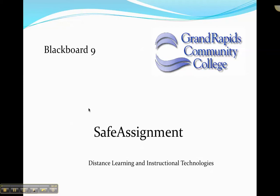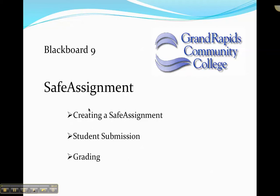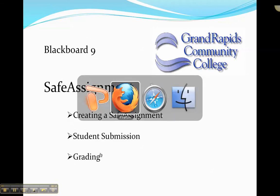This tutorial is designed to show you how to use Safe Assignment in Blackboard 9. We'll talk about creating a Safe Assignment, student submissions, and how to grade that Safe Assignment.